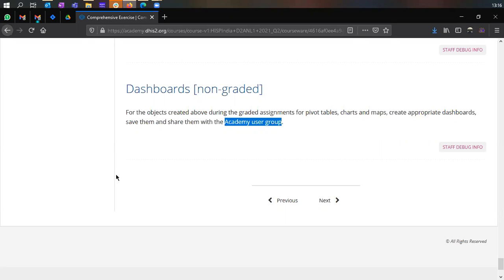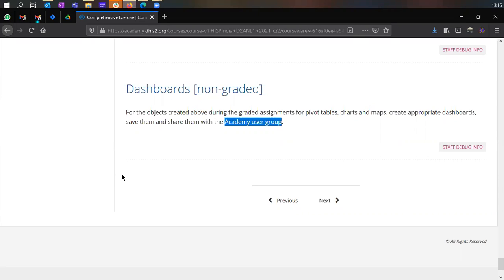So I think we could start with the exercise and as soon as you finish, just update us and if there are any questions, we'll be happy to answer those questions. So that's it for today. So once you do this exercise and submit your grades and your answers, then you'll be free for the day. And if there any questions, you can always put in Slack. So, I think everyone has access to the comprehensive exercise. If not, then please let us know.